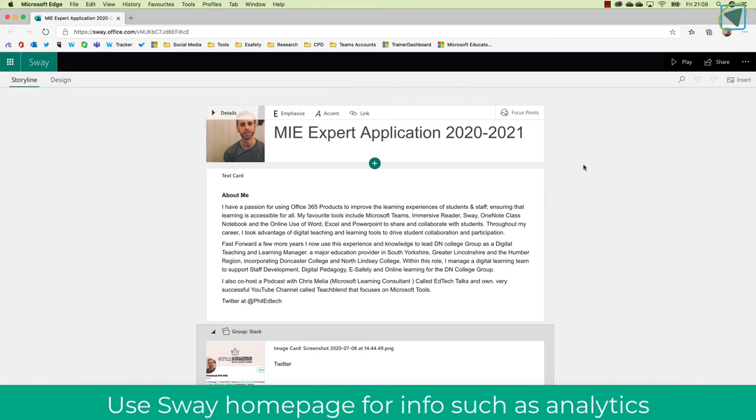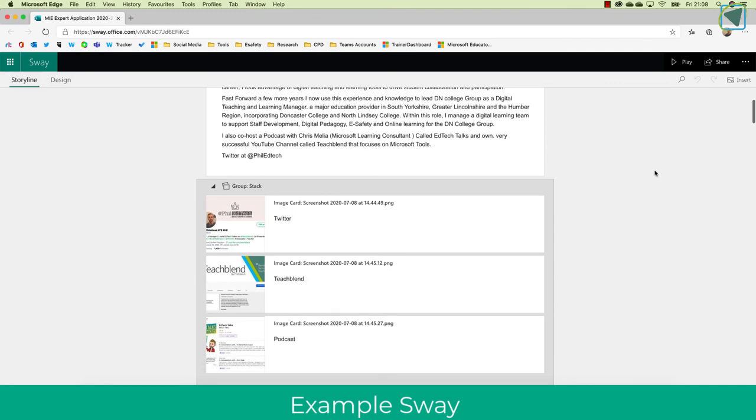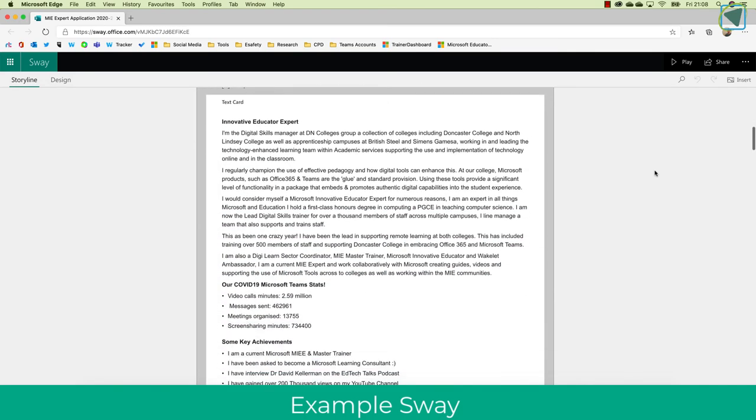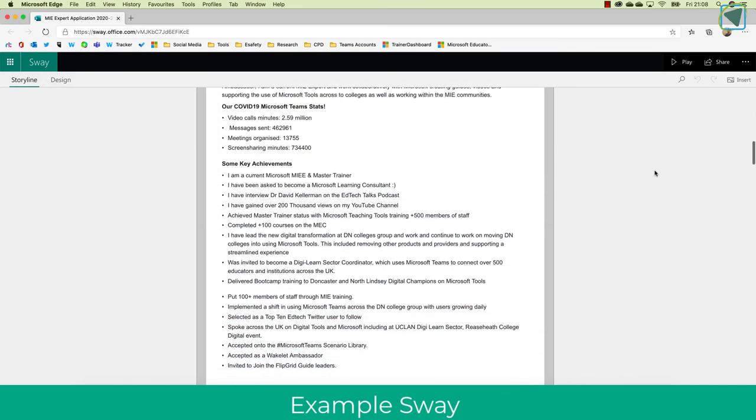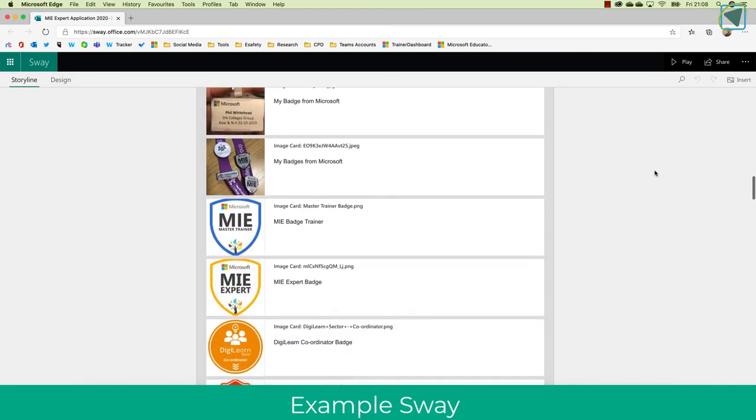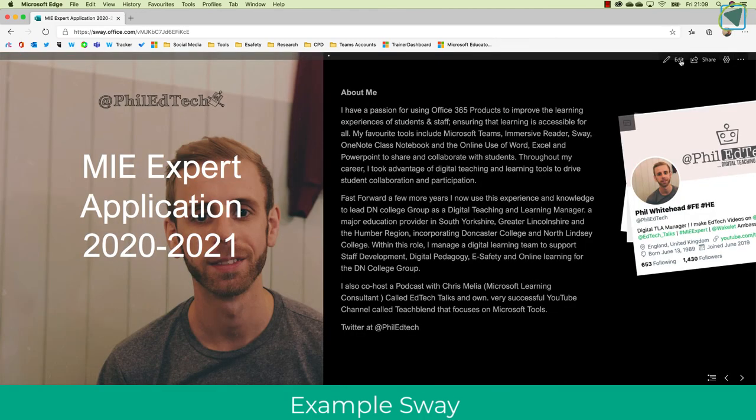I'll just show you a quick example here of what I've done for my MIE Expert application. So students could use this way to do, for example, portfolios or CVs or examples of work that they've contributed to.